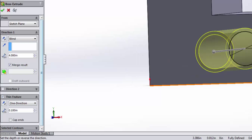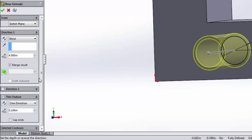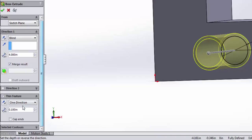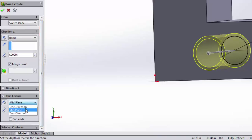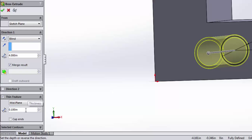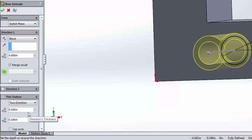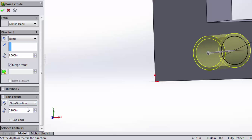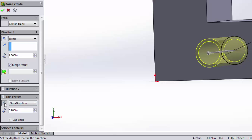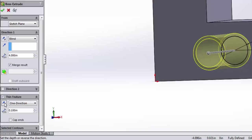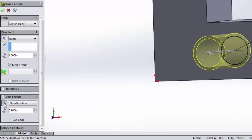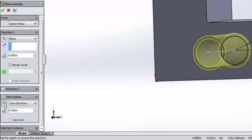Again, the thin feature has lots of settings we can set. You can set one direction, mid-plane, or two directions. Let's go back. One direction, if I flip the direction, you can see it says, do I extrude this with a thickness of .1 inch on the inside or the outside of that circle?